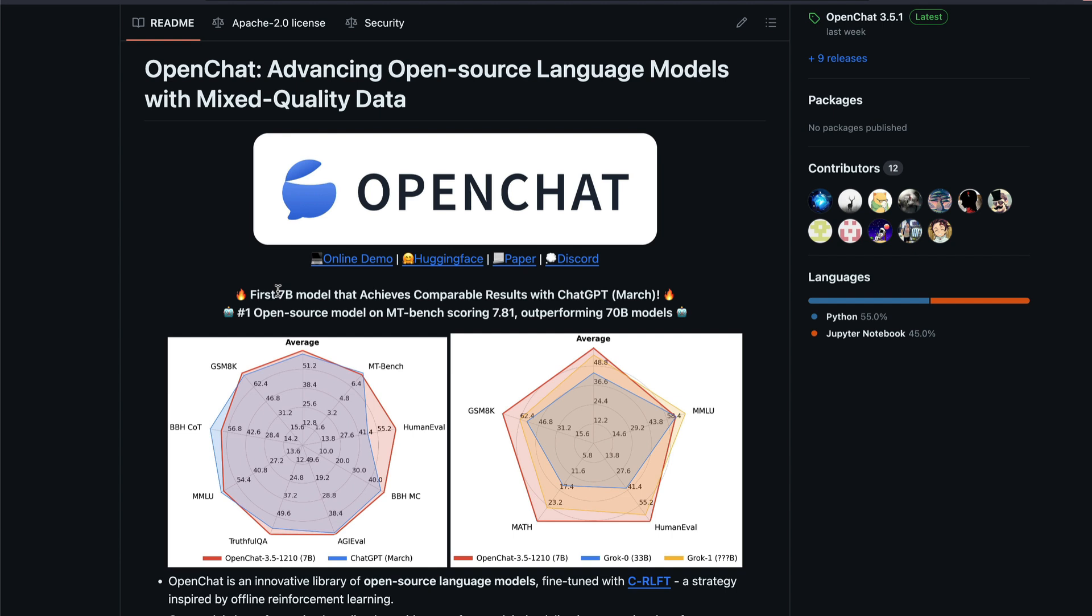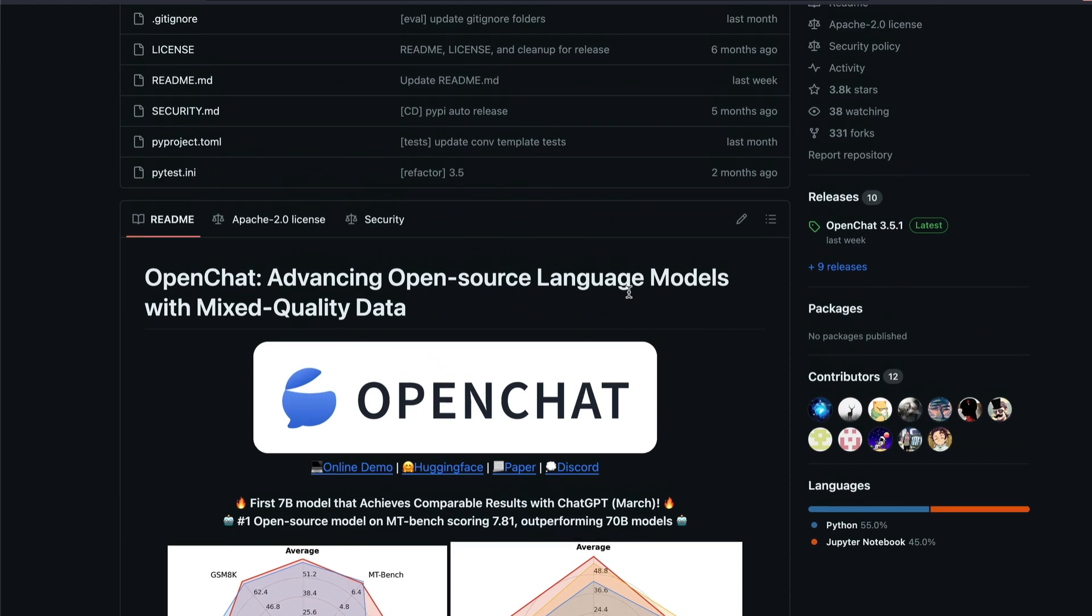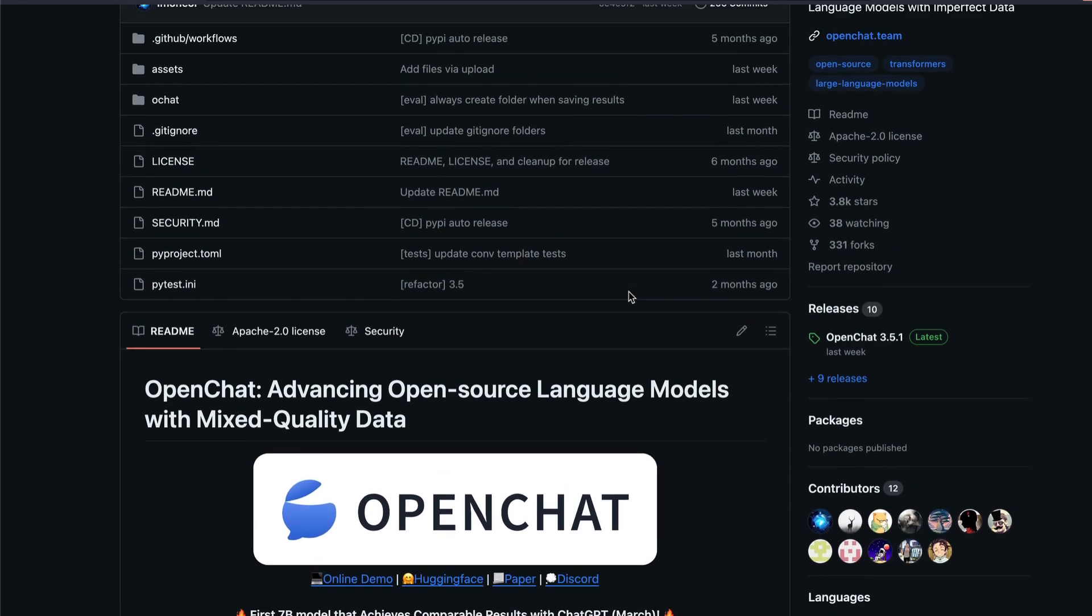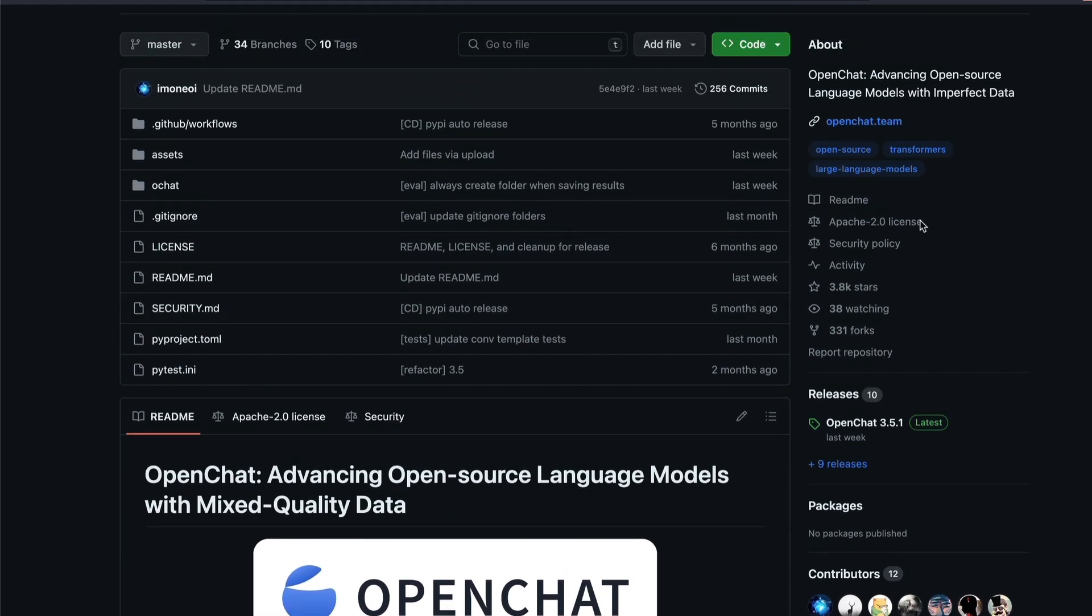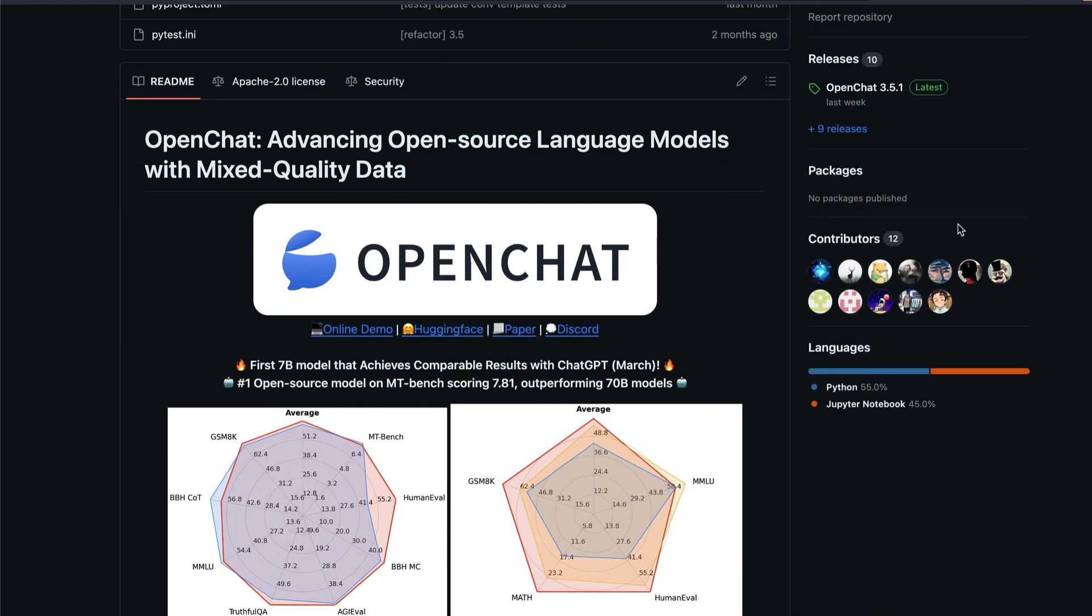They are claiming that this is the world's first 7 billion parameter model that achieves comparable results with ChatGPT. I mean, that is actually a very big claim to make on the internet because the internet rips you apart and validates everything that you say. But before we rip them apart and understand what they're doing, I truly want to appreciate the team because first, everything that the team has released is Apache 2.0 license.